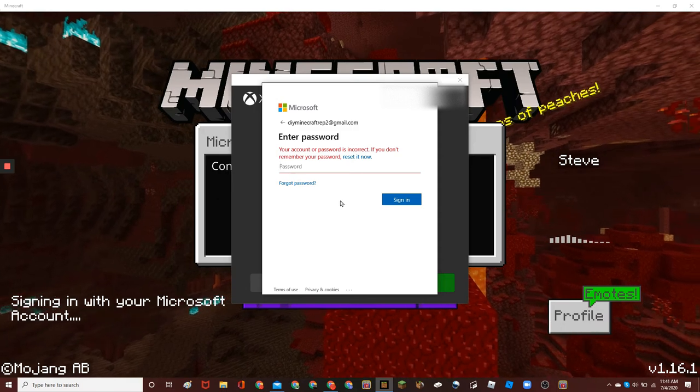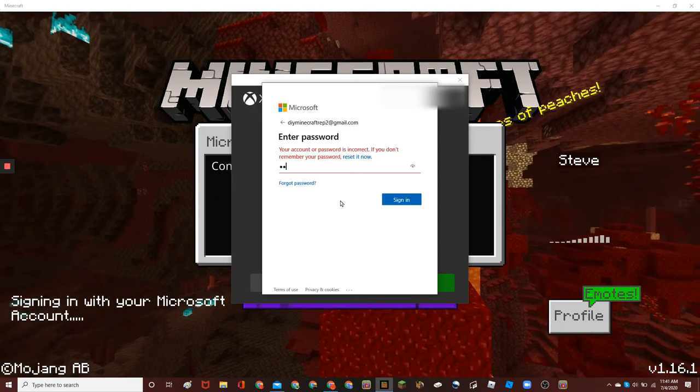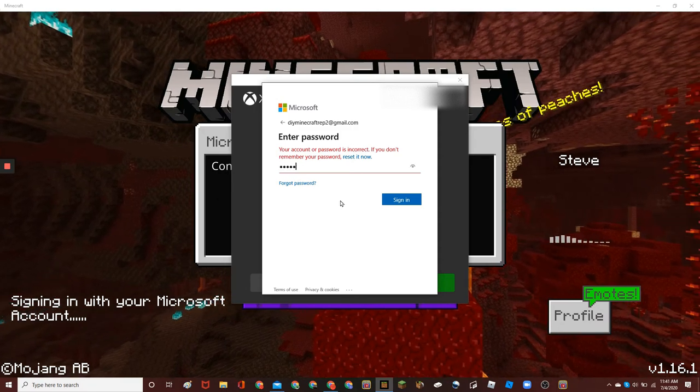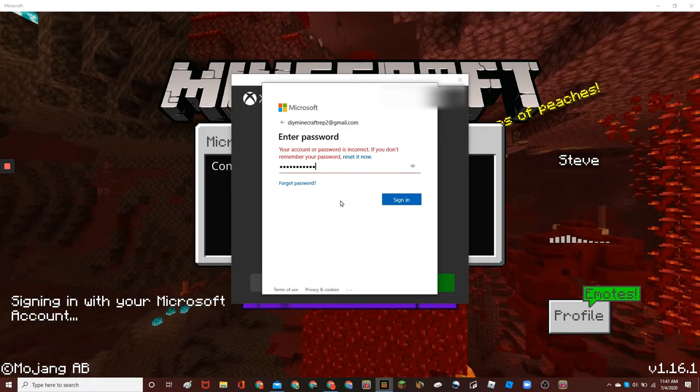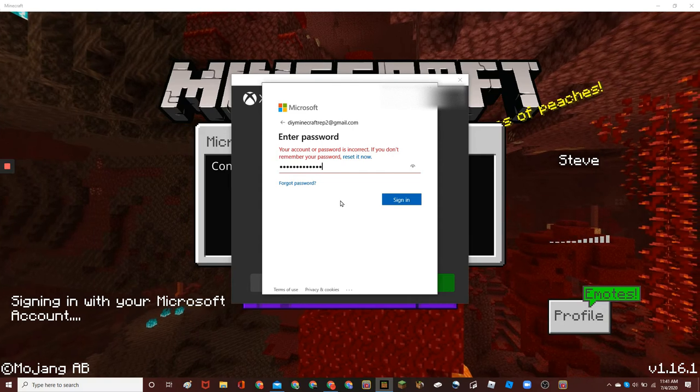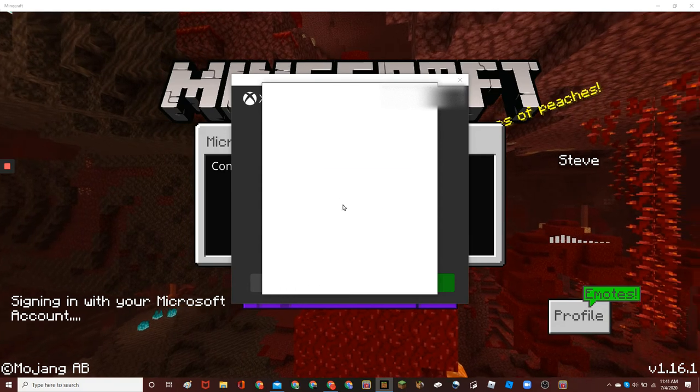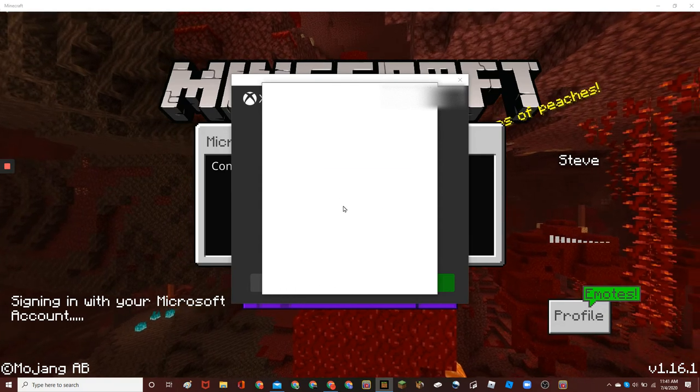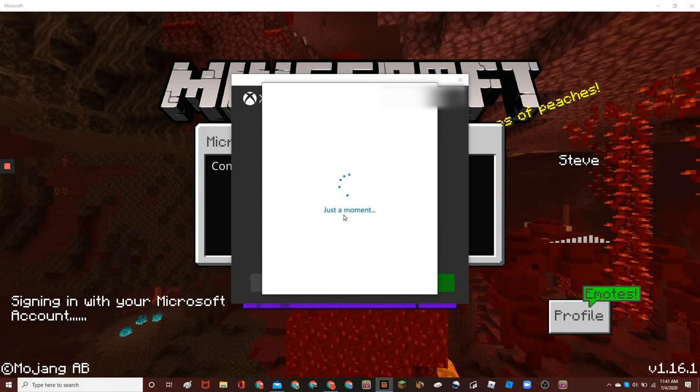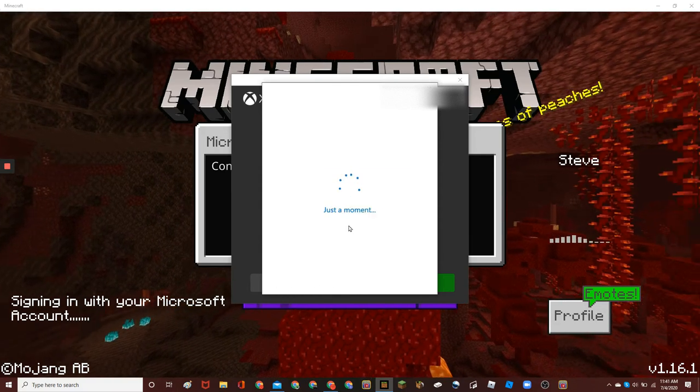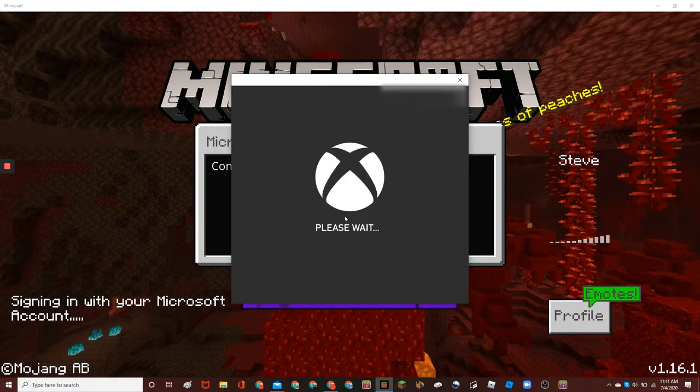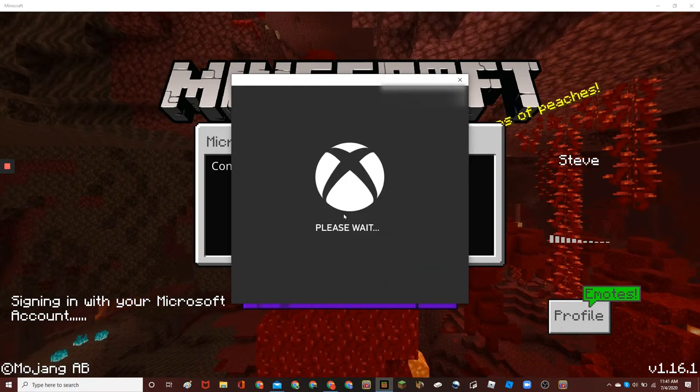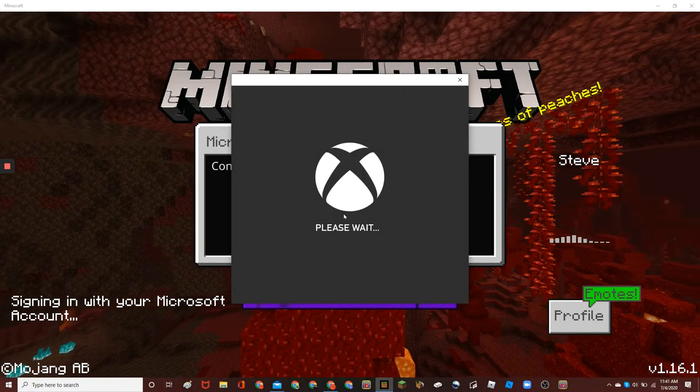And then, enter your password. Oh, yes. I forgot. And then, enter your password. And then, it'll say just a moment, please wait, as it logs you in.